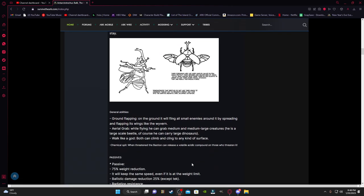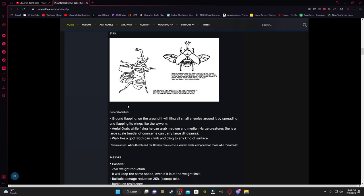General abilities: ground flapping. On the ground it will fling all small enemies around it by spreading and flapping its wings like a Wyvern. Aerial grab: while flying he can grab medium and medium-large creatures. He is a large scale beetle, of course he can carry large dinosaurs. Walk like a god: both can climb and cling to any kind of surface, basically just like a Rock Drake.